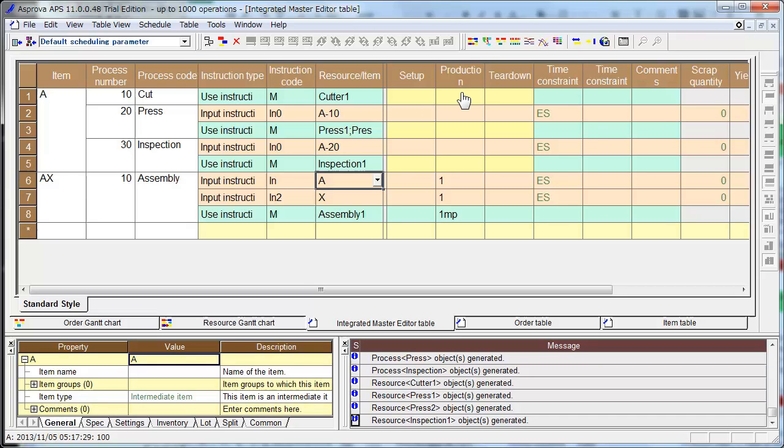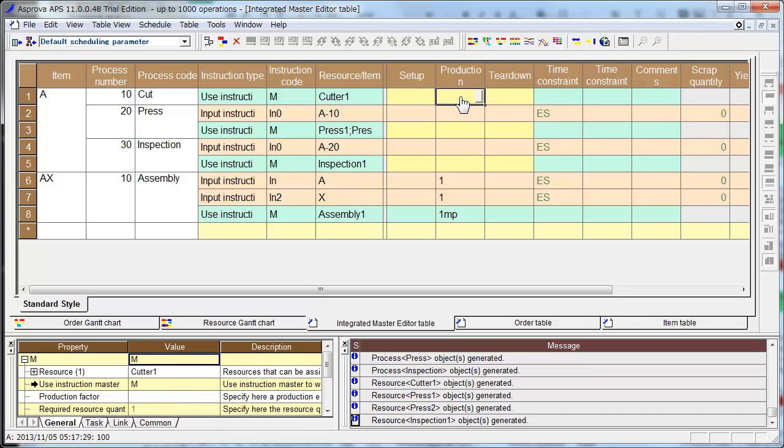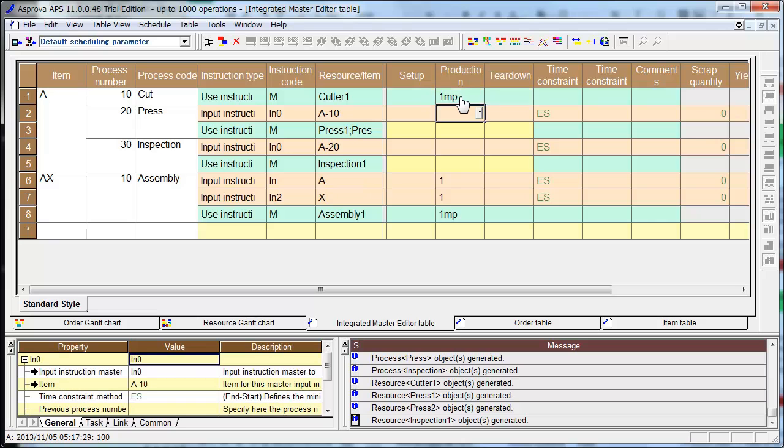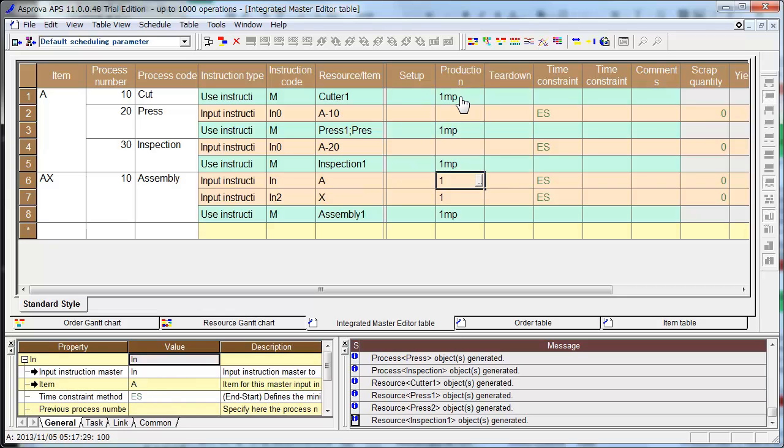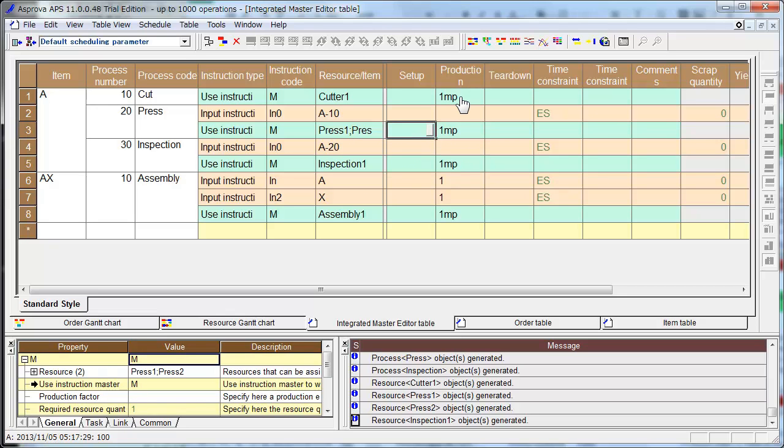Production speed of cutter 1 is 1 minute per piece. And press setup time is 30 minutes.